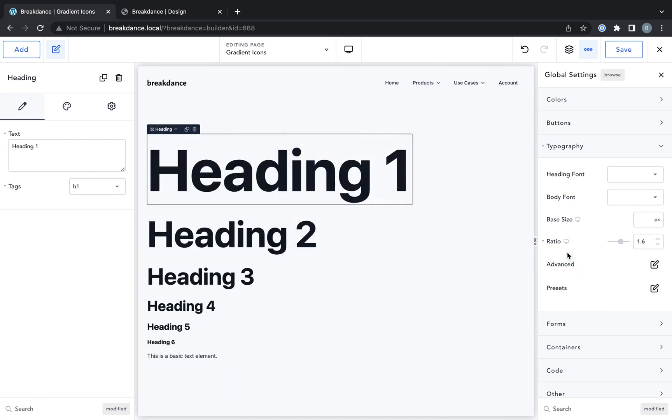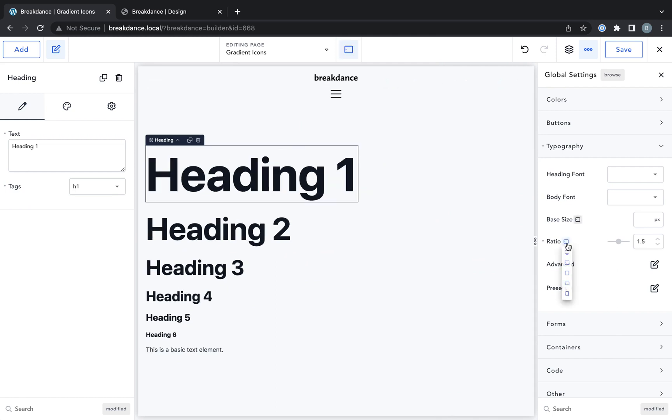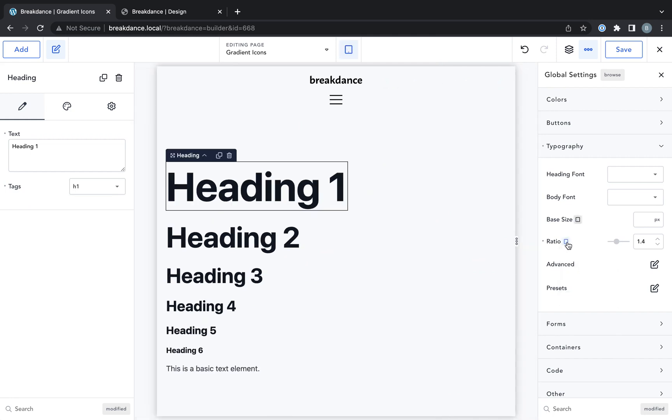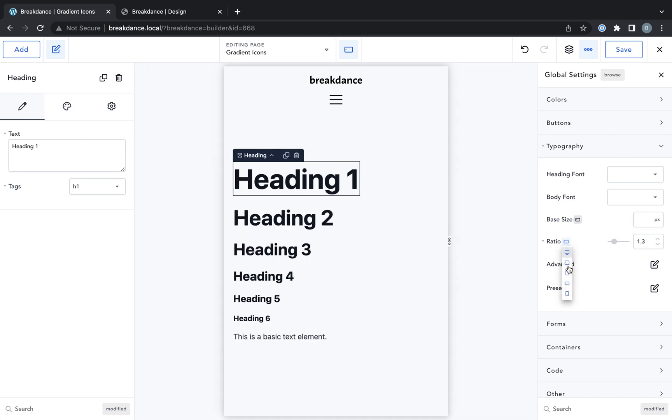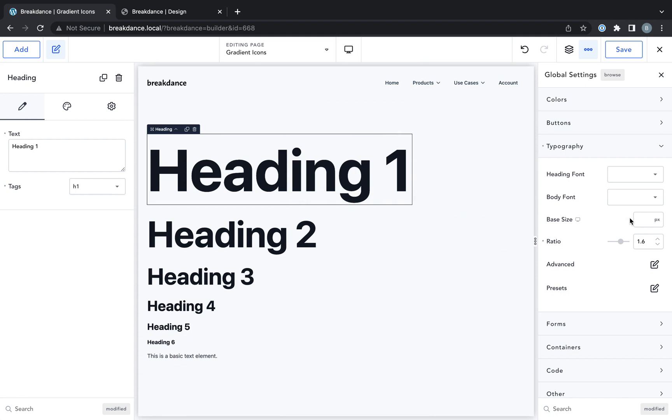And as you can see now, with just one control, we've created responsive sizes for our typography. It's going to be readable and beautiful on all devices that easily.